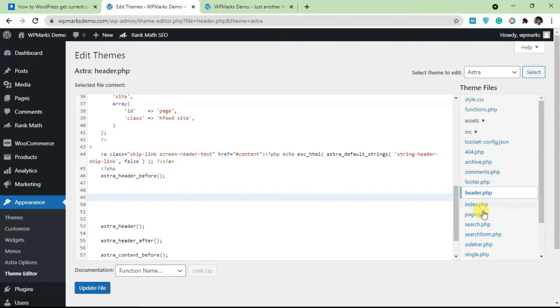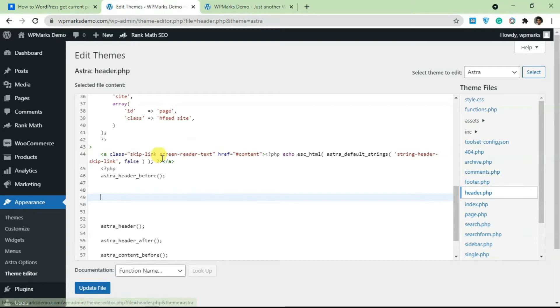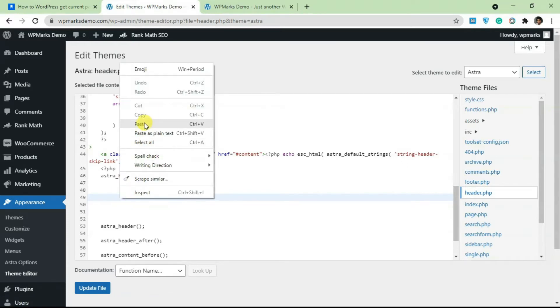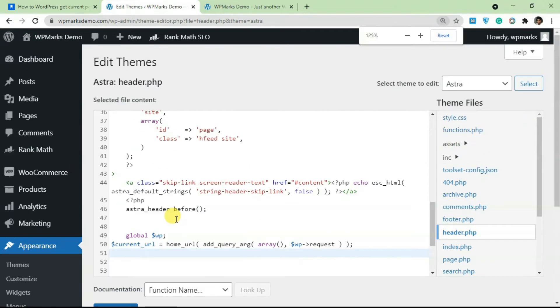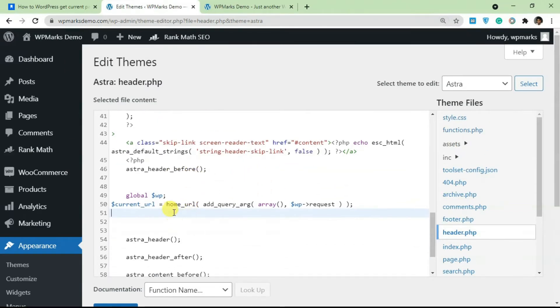Wherever you want to access the current page URL from, you can just open that. So we're going to be doing this via the header.php file just for testing purposes. So I'm going to paste in the code and I'm going to zoom in to my browser a bit so you can see this properly.